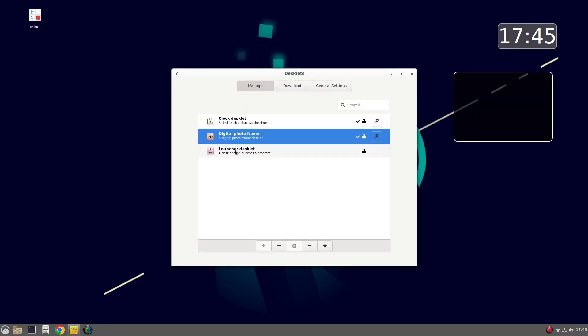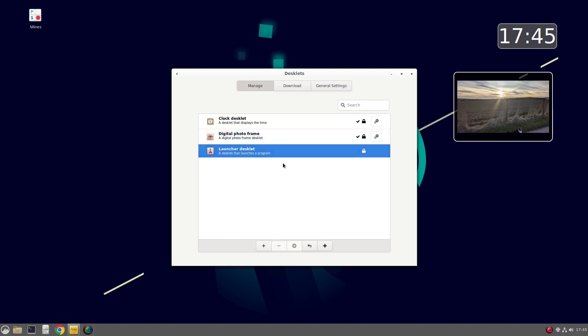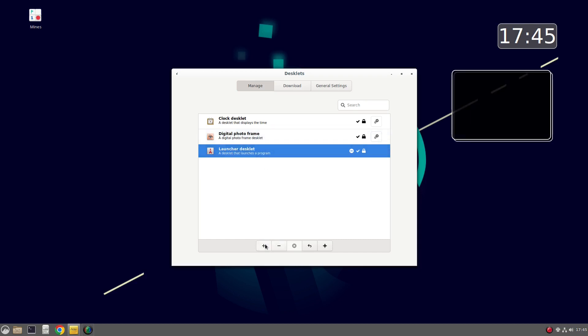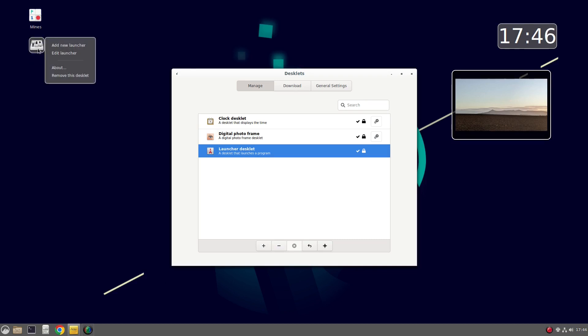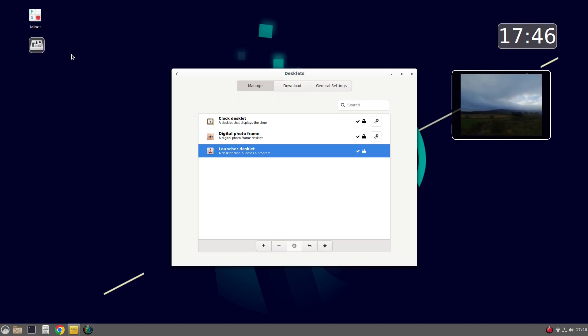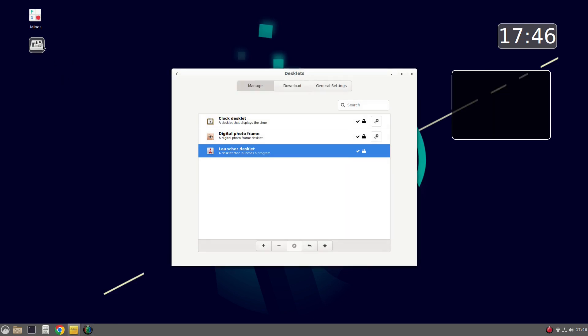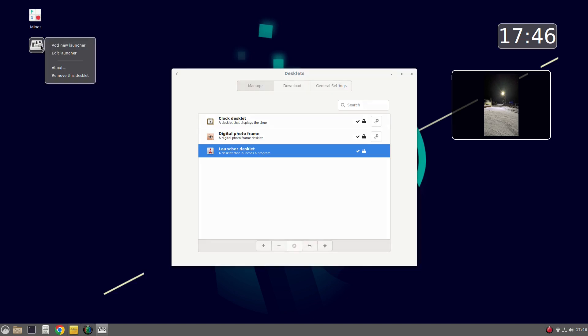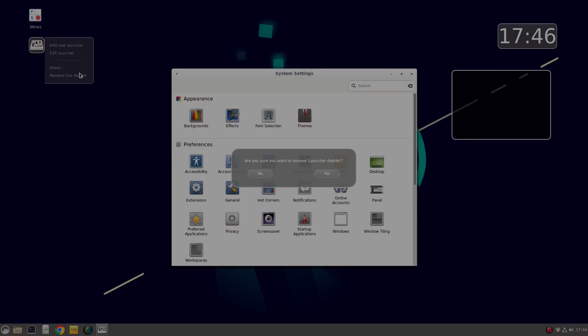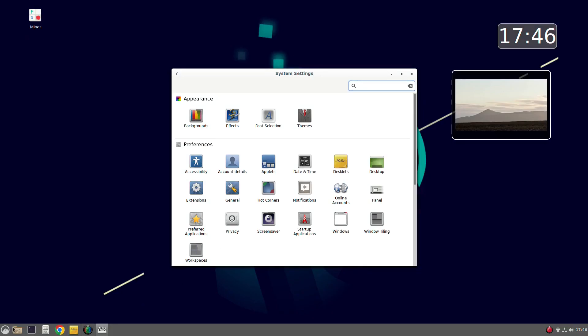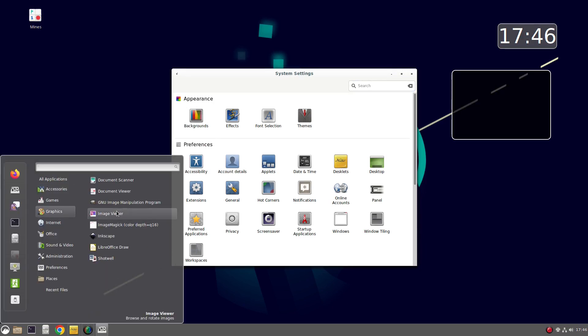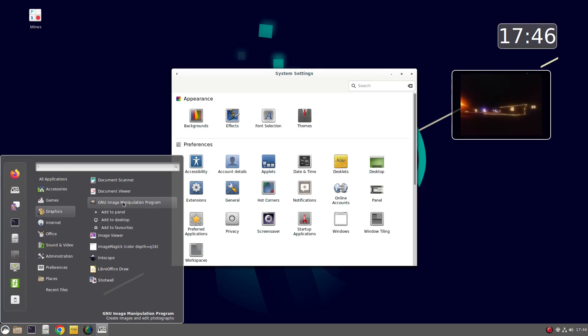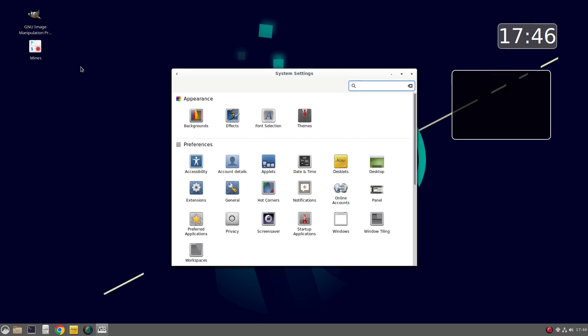You can edit launcher and then you can type in the name of the application. Now, in reality, unless you're running your own scripts, you're easier to actually find the application, for instance, Gimp, right click, and then add to desktop. And that will create the launcher for you.